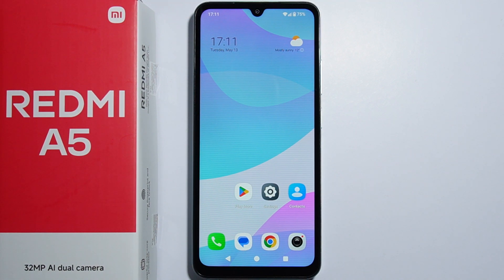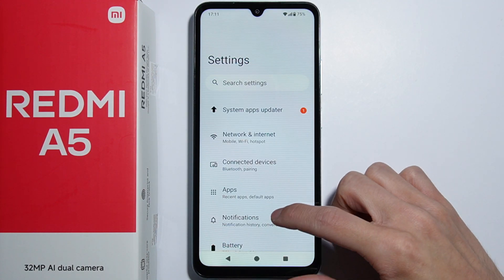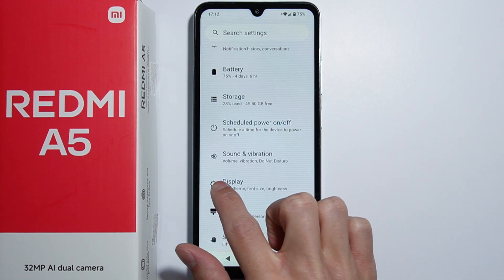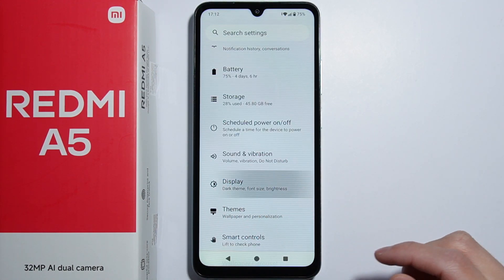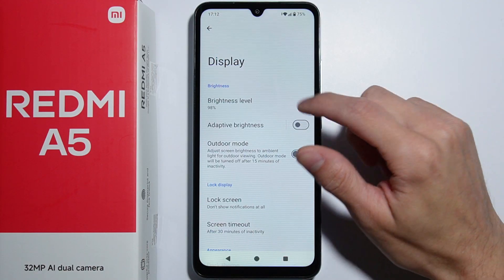Right now we will quickly go through all display settings on Redmi A5. So let's get started — let's go into the settings, and right here we can find the display settings.